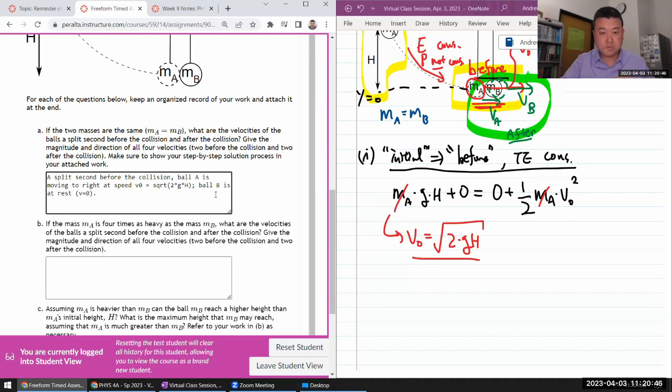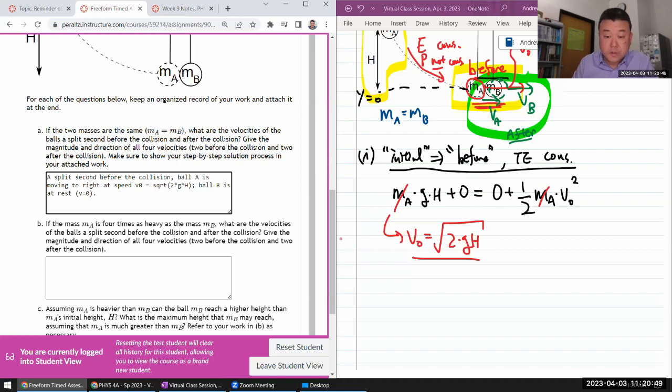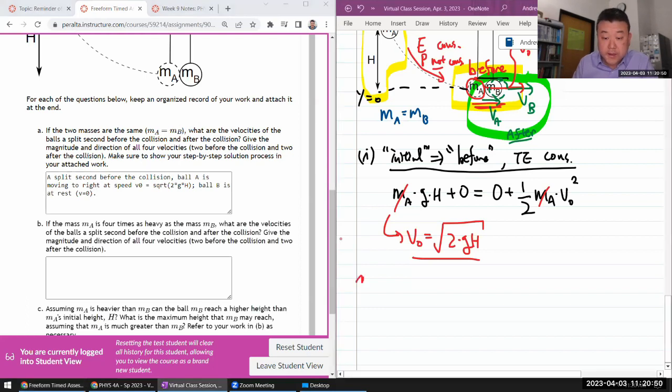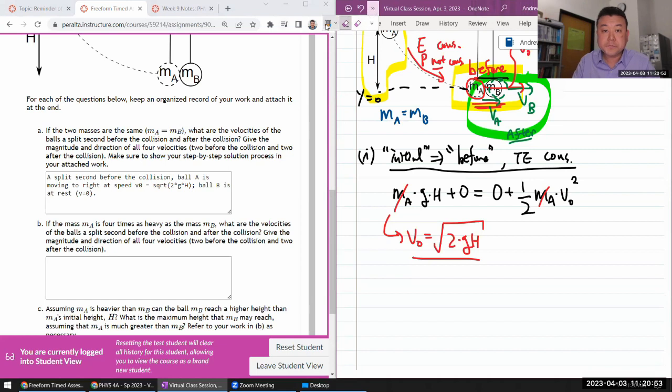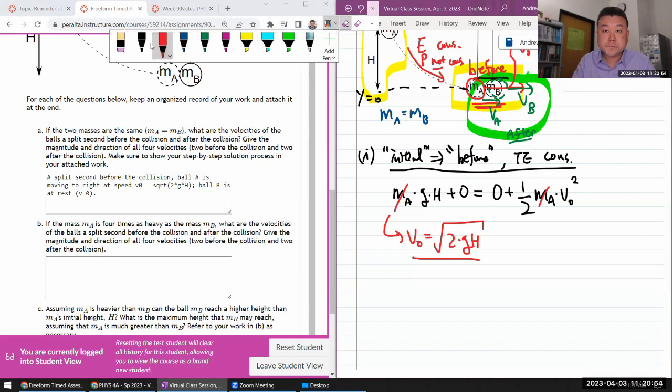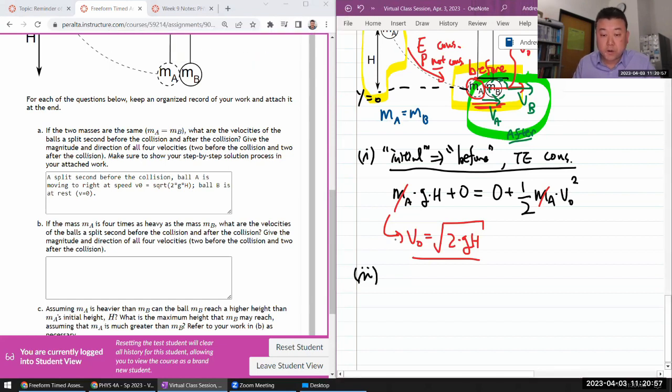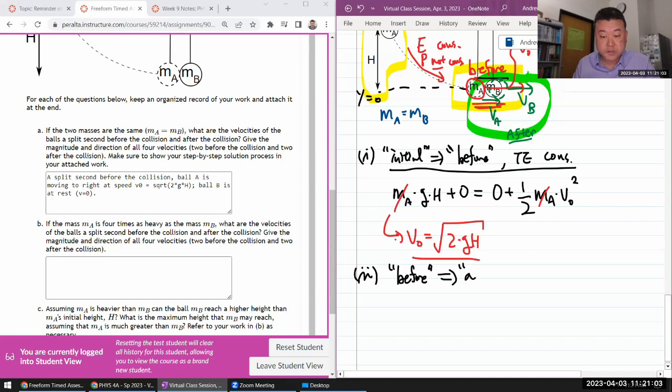A split second before the collision, Ball A is moving right at speed V naught is equal to square root of two times G times H. Ball B is at rest. We need to immediately after the collision. So for that, the snapshots are the before snapshot. We're picking up from where we left and it's going to go to after snapshot, after the collision.